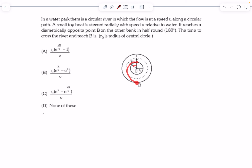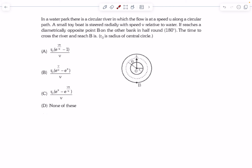He could reach it in 1.5 rounds as well, but we are considering the half-round case. The question is to find the time it takes for him to reach point B. Let's begin with the solution.